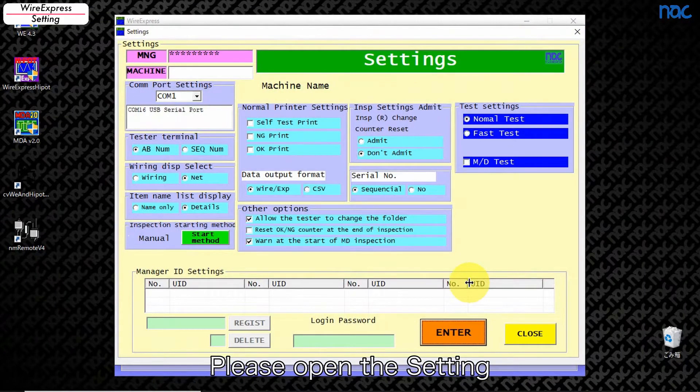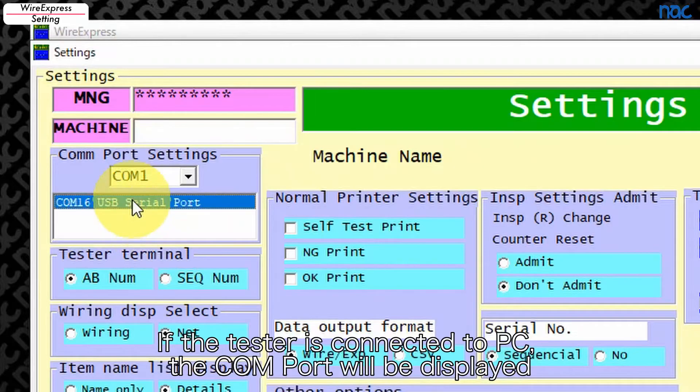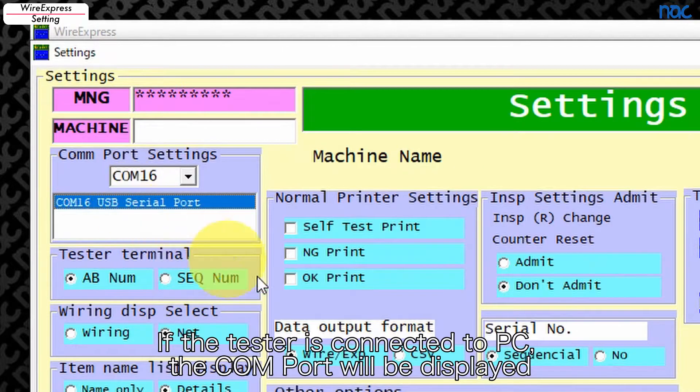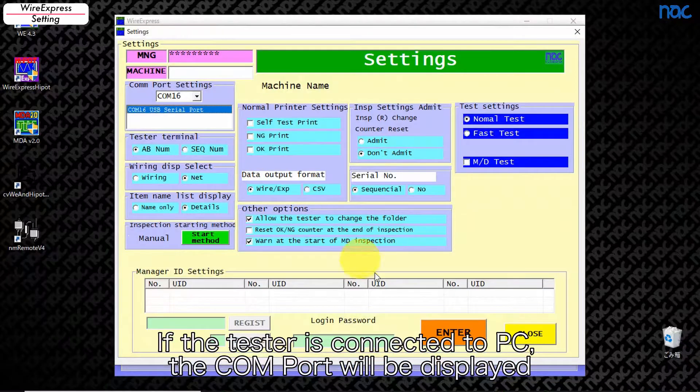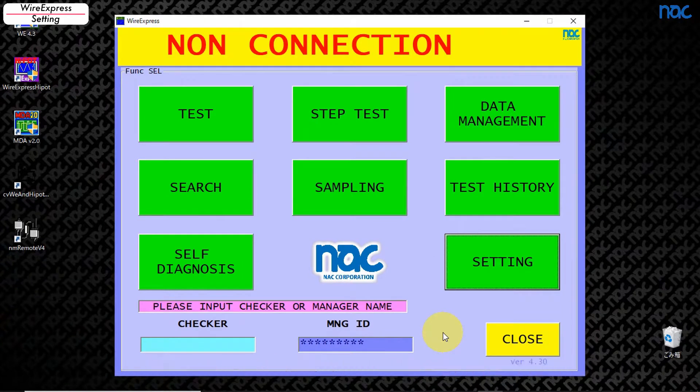Please open the setting, set COM port. If the tester is connected to PC, the COM port will be displayed. After setting the COM, please go back to Menu.